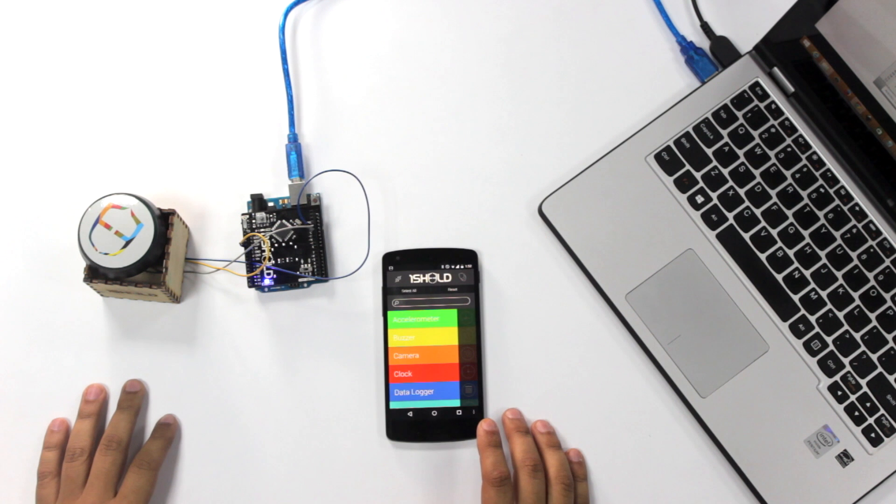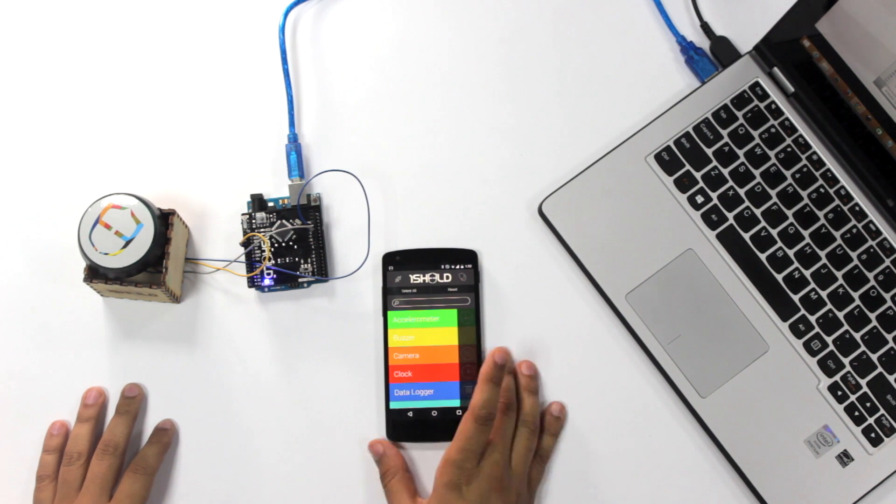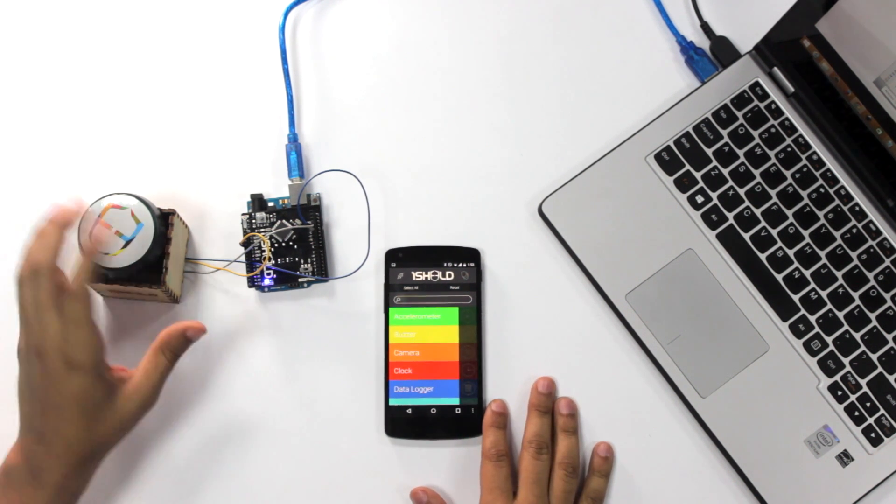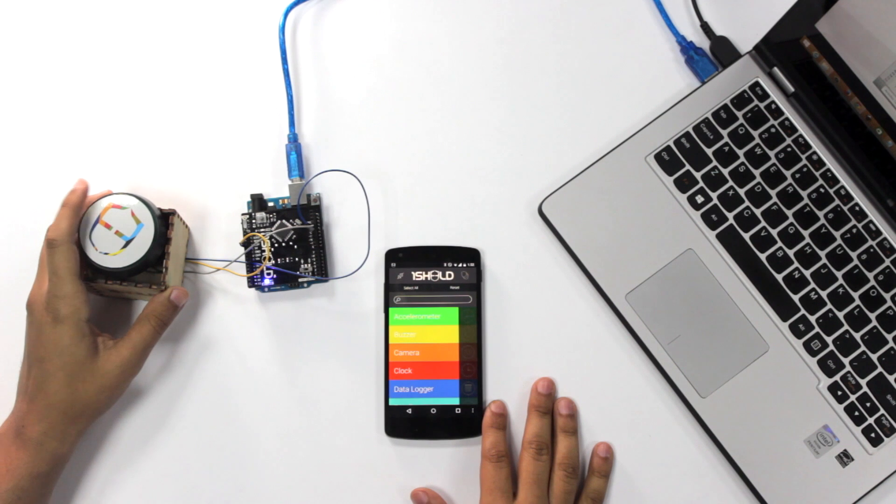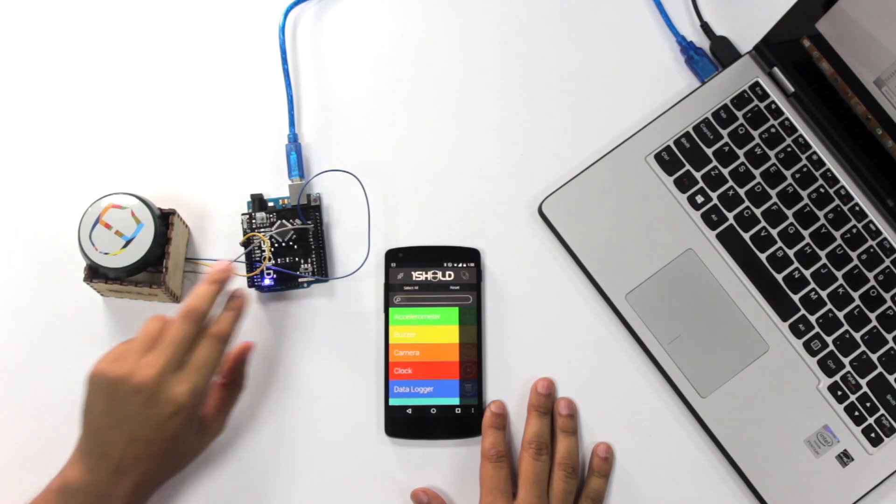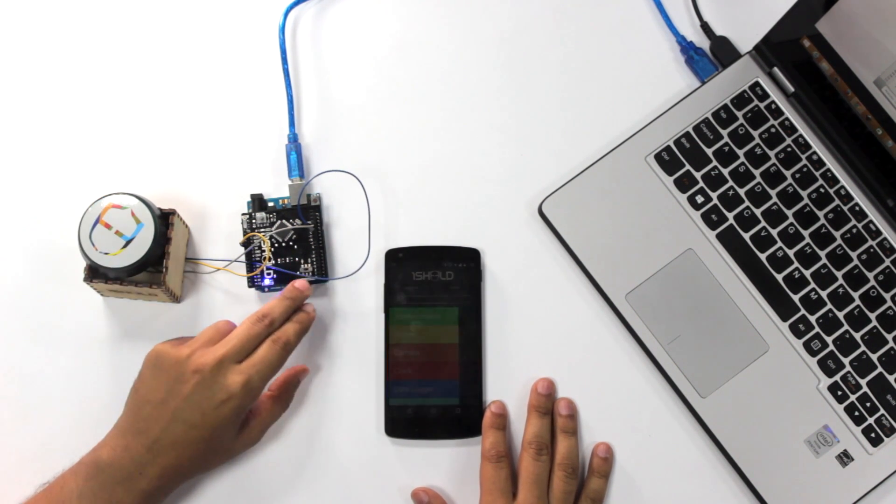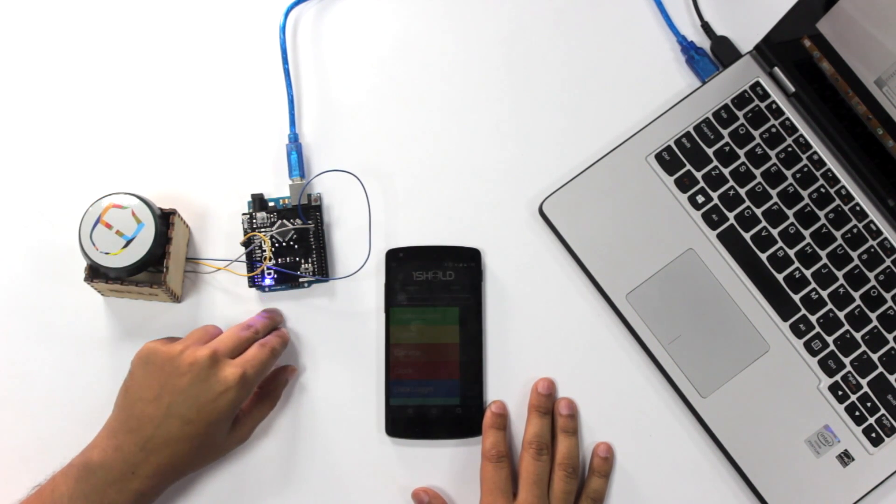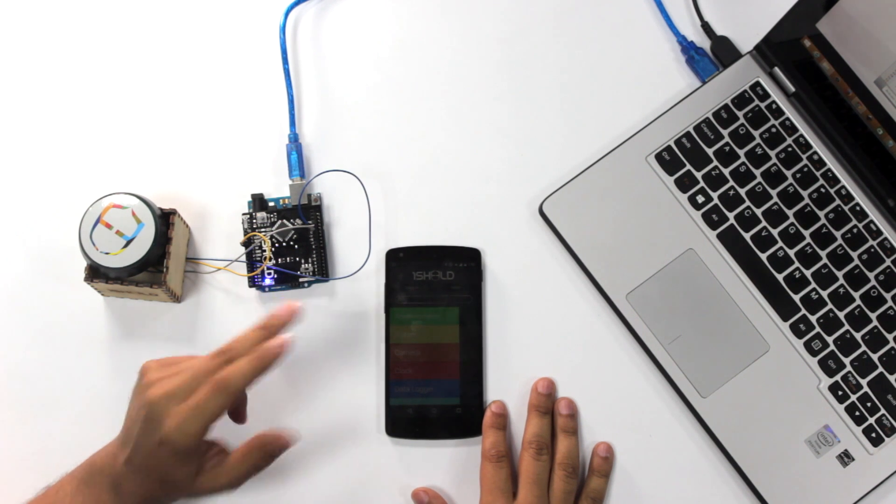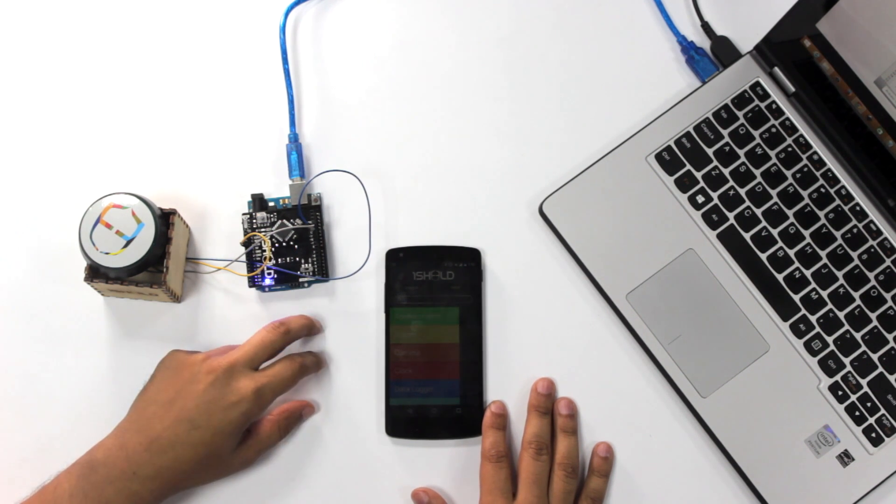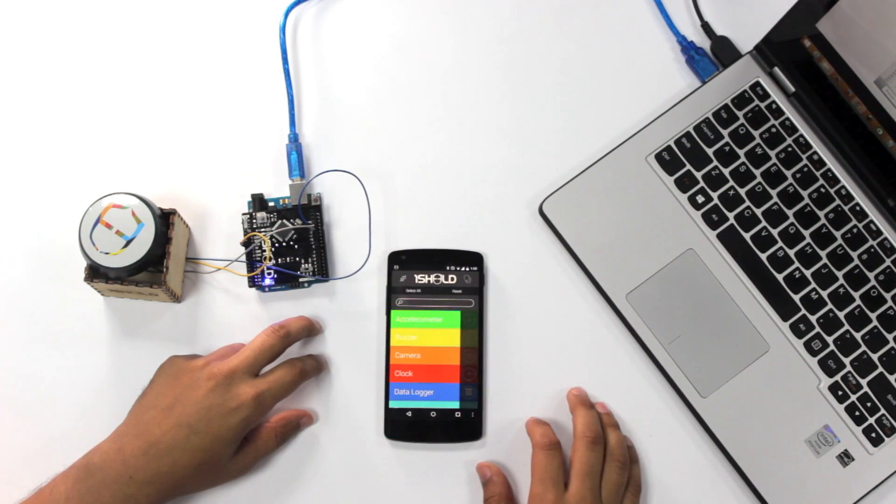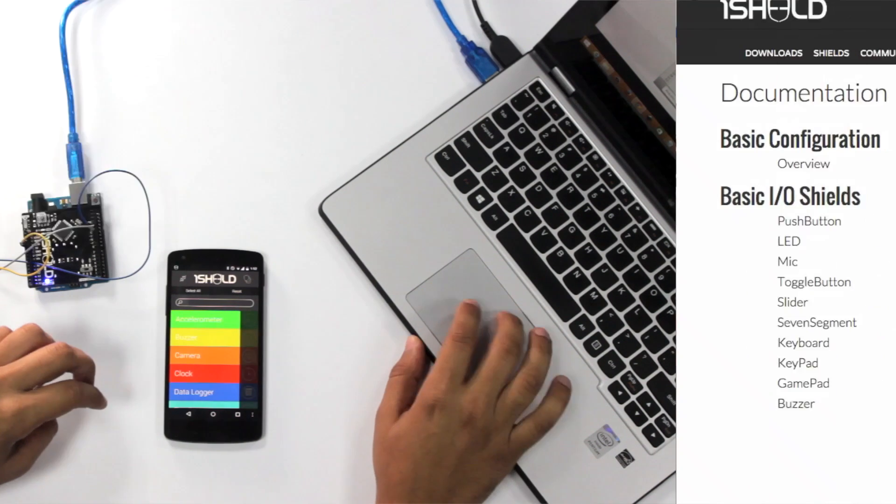We start off with the components. Here we have the smartphone with the one shield app on it. We have a button that is connected to pin number 12 on the Arduino Uno that has one shield on top of it, and a USB cable for power.